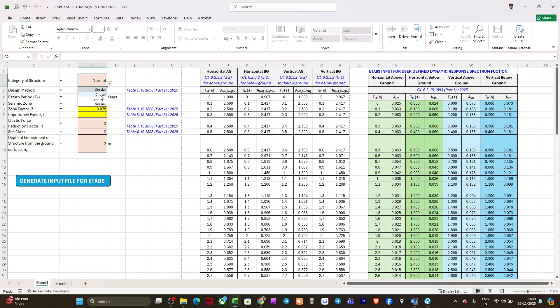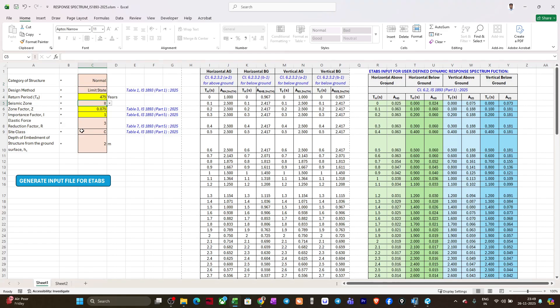If I change this category, you can see the return period is automatically changing as per the code recommendations. I'll go to normal structure.